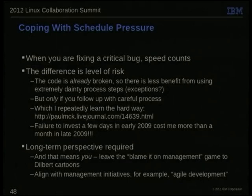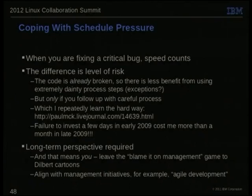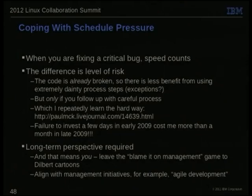You have to take a broader perspective. You can blame schedule pressure on somebody else, but you're the one deciding how to invest your time — you have to accept responsibility for that. A jujitsu trick is to align with management initiatives. These guys don't like bugs any more than you do, so align with things like Agile Development. Management has a lot to answer for, but don't blame your choices on management.